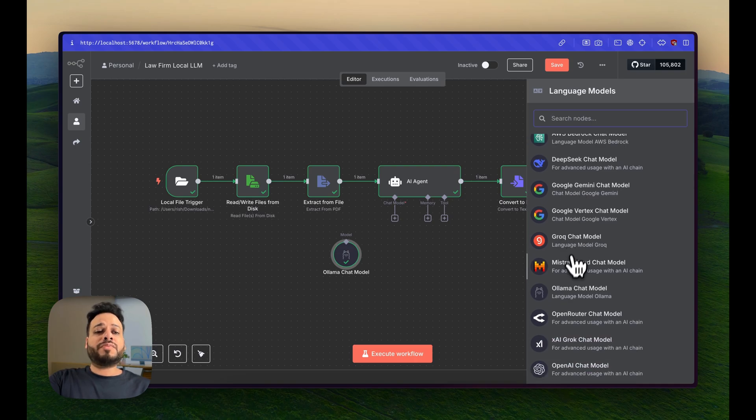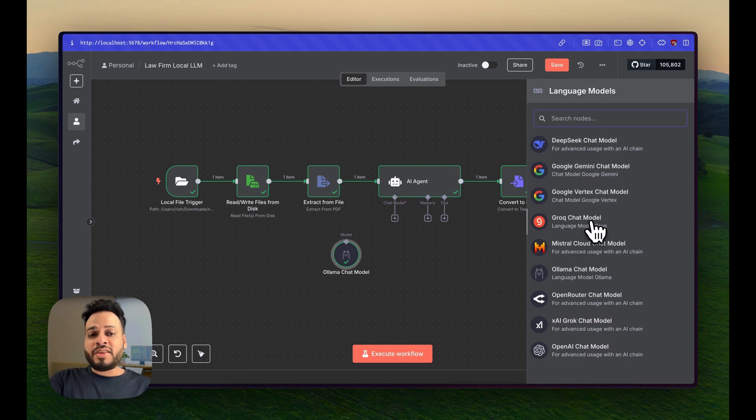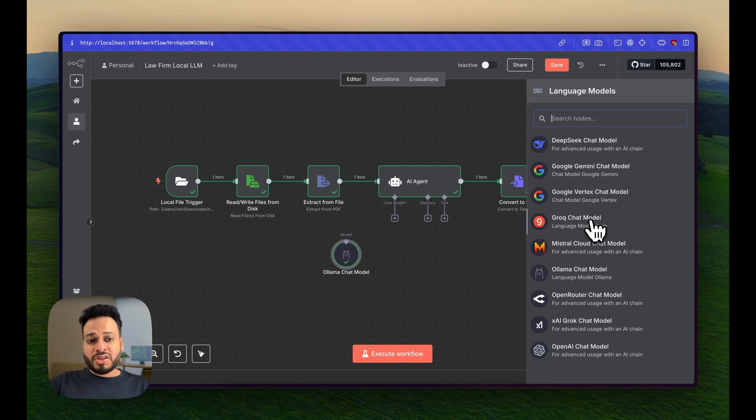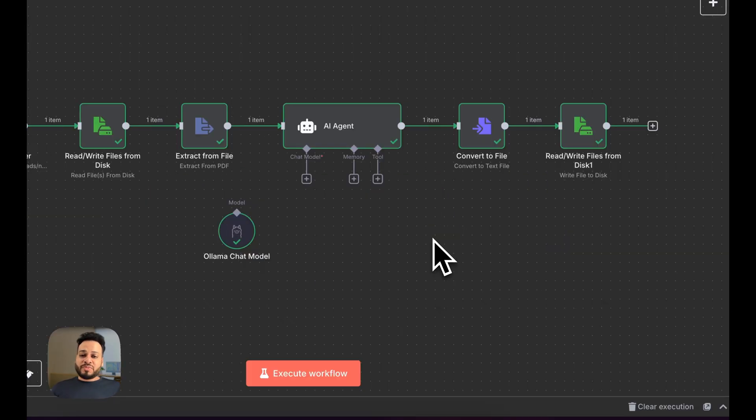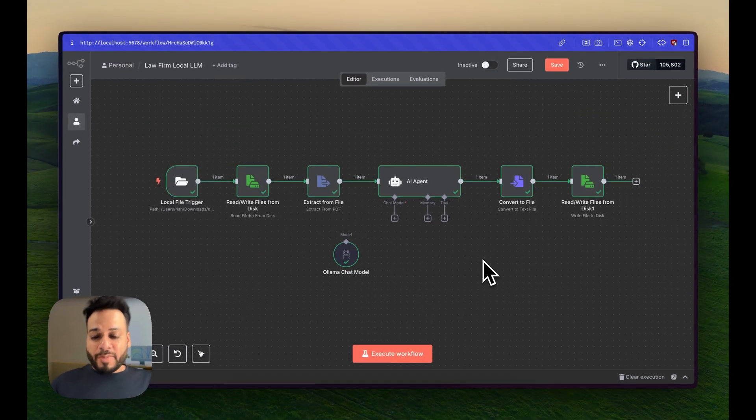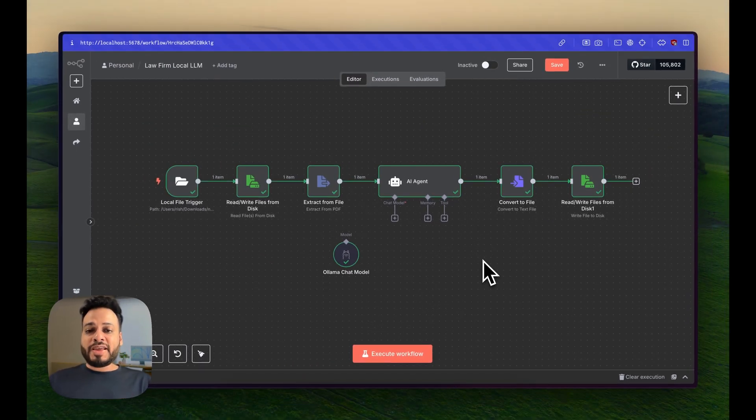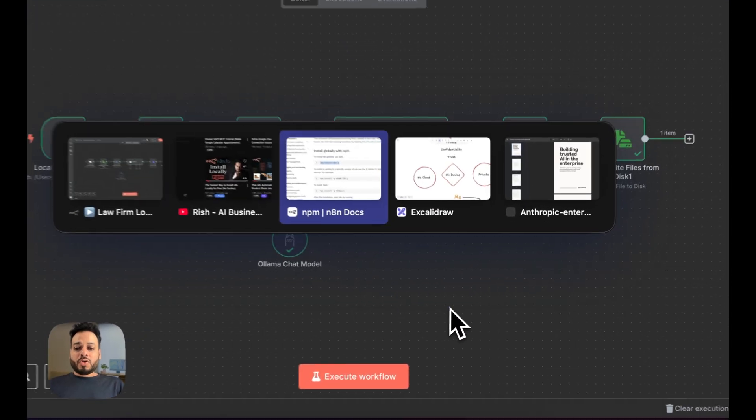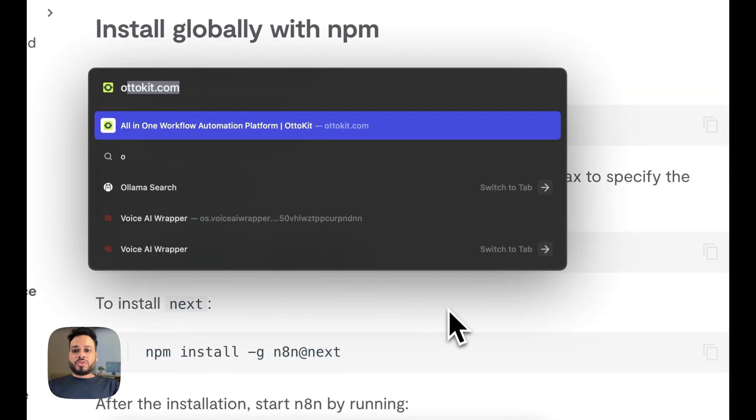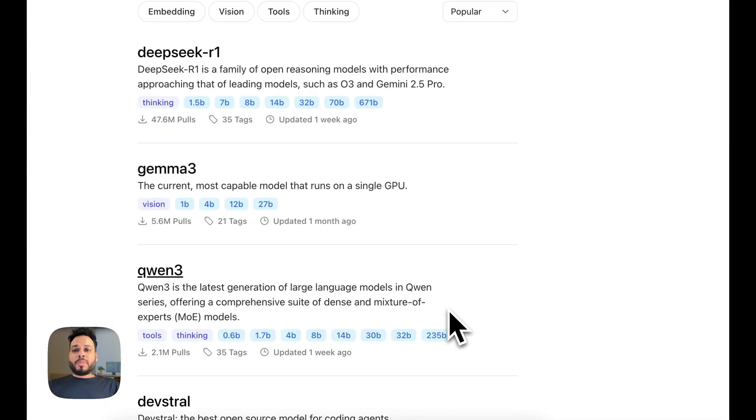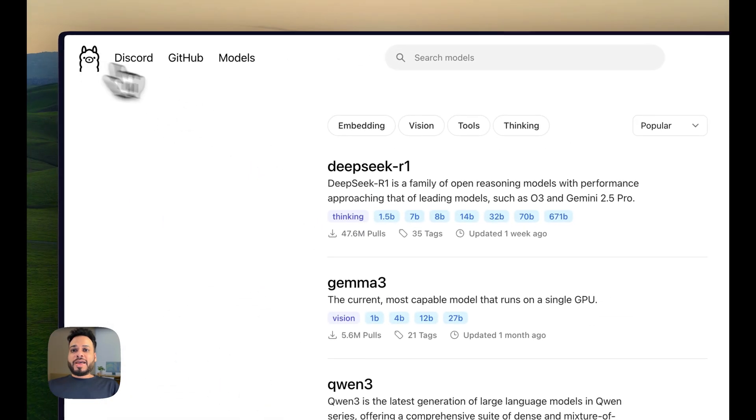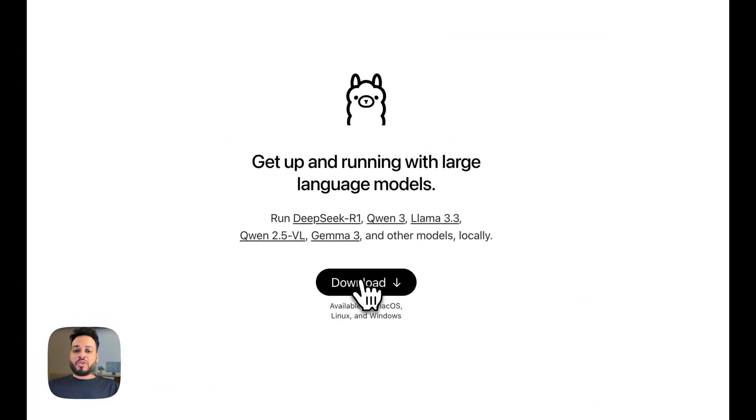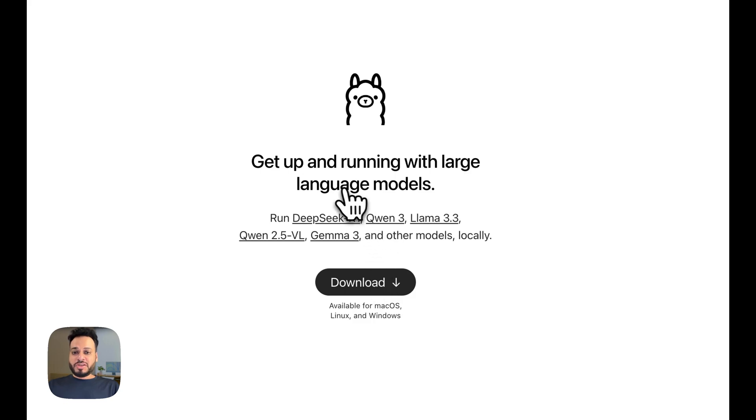But since this has to be a totally local automation, we'll use something called Ollama. Let me show you what that looks like. We go to ollama.com and this is what you have to download for your machine.